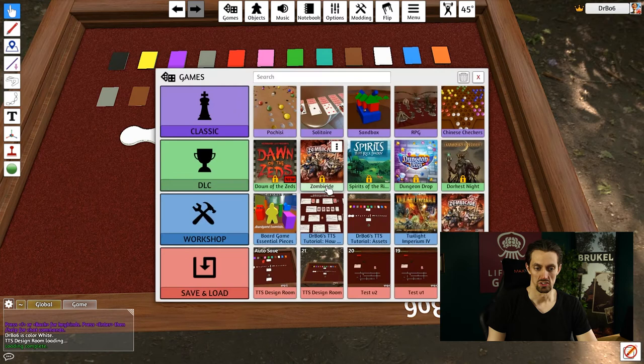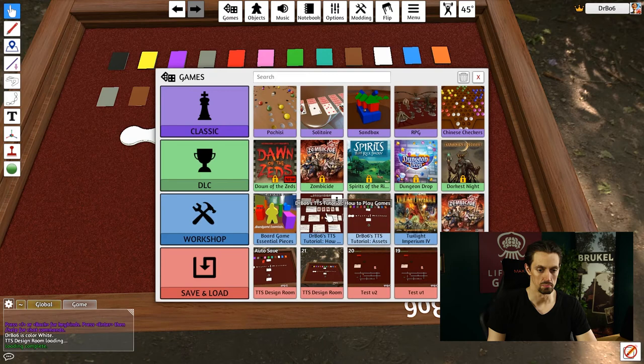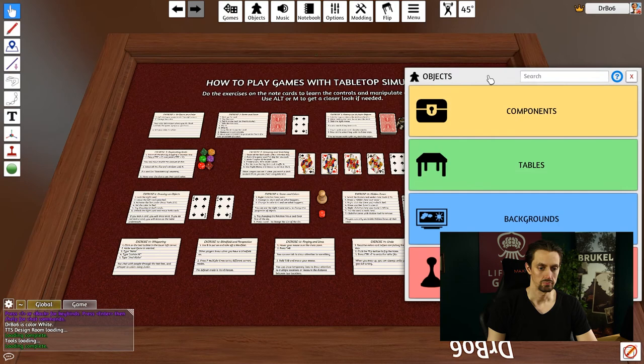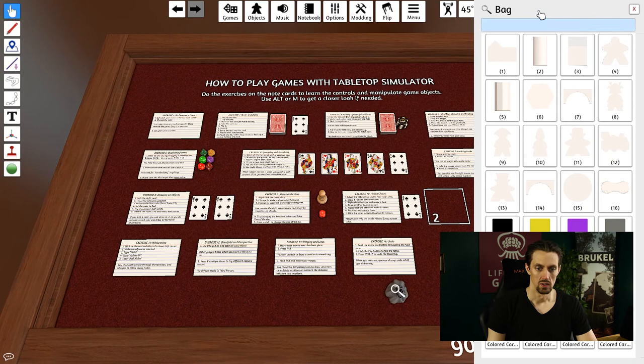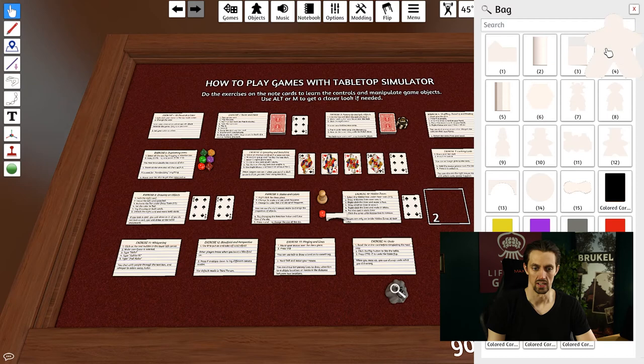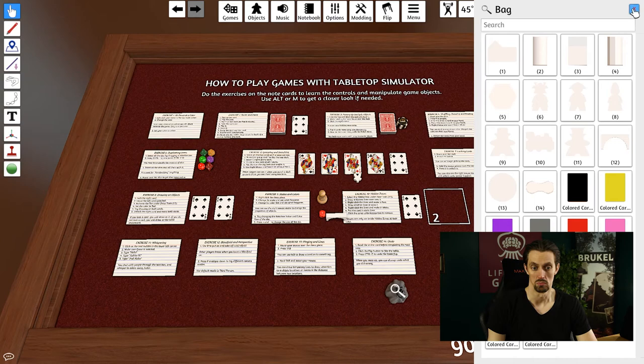I'm going to open up a game room just for the sake of example. I'll just open up the room with the notepads. If I go into objects now, and I go into saved objects, you'll see that Bob's cool bag of cool stuff is right there. I can just drag it into my game. If I search the bag, all the stuff that was in that other room is in there, the colored decks to the meeples and the bridges and all that kind of stuff. So that is how you can easily save objects from one room to the next or from one game to the next.